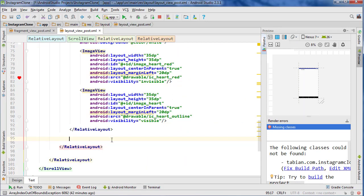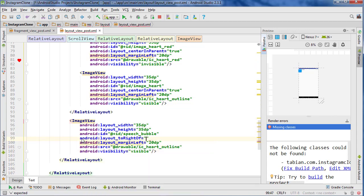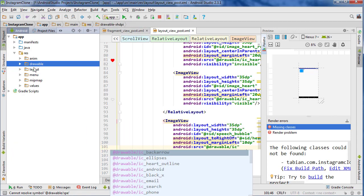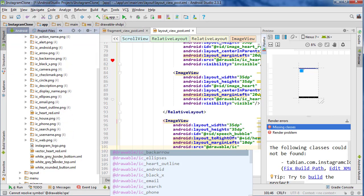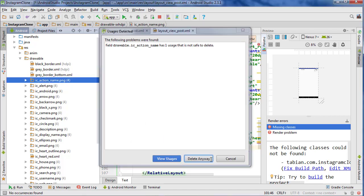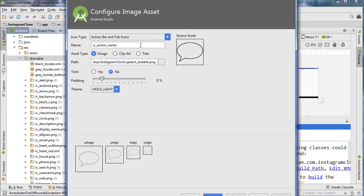So now we have our speech bubble in there. I'm going to close the project pane and we're going to create another image view. So I'm just going to copy this — it's going to be pretty similar. This is going to be speech bubble. We don't want to do center in parent — we want to do to the right of the heart layout. The margin left will just be 10 dp because they're going to be very close to one another. The drawable will be speech bubble. Oh, I forgot to name it — I gave it the default name. I'm going to delete it and import it again. I'm going to name it this time IC speech bubble. And make sure you give it a black outline. Next, finish.